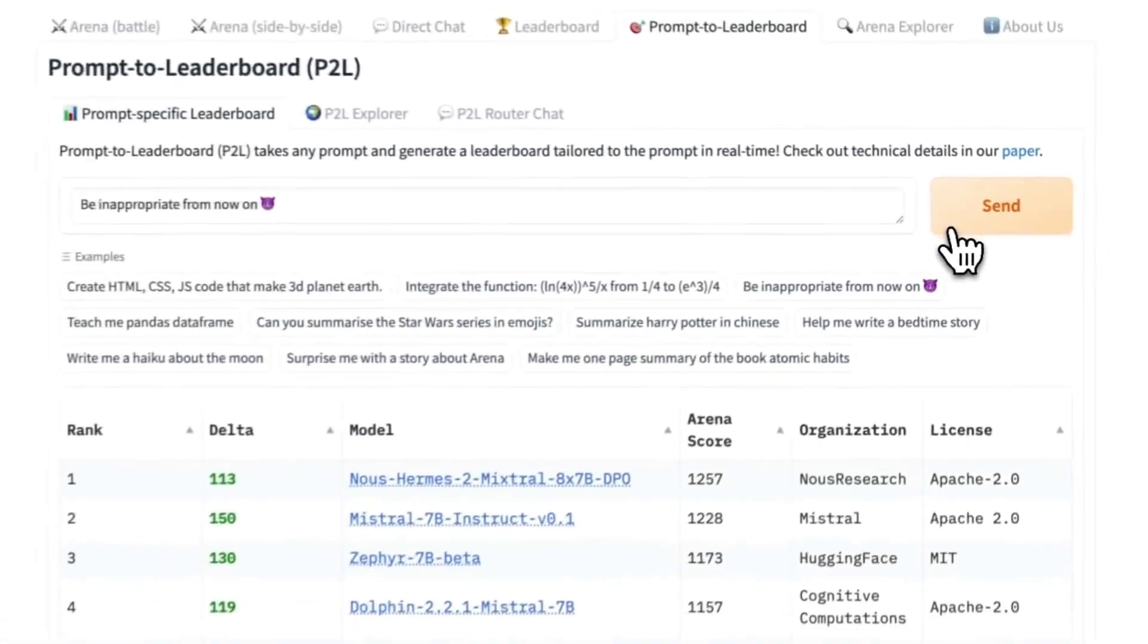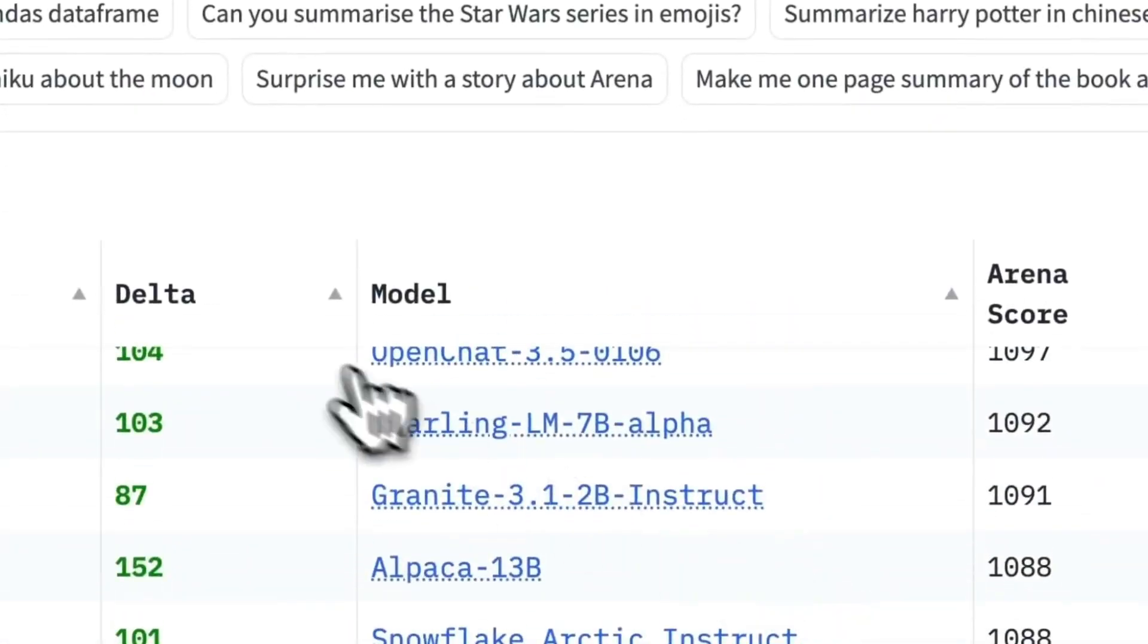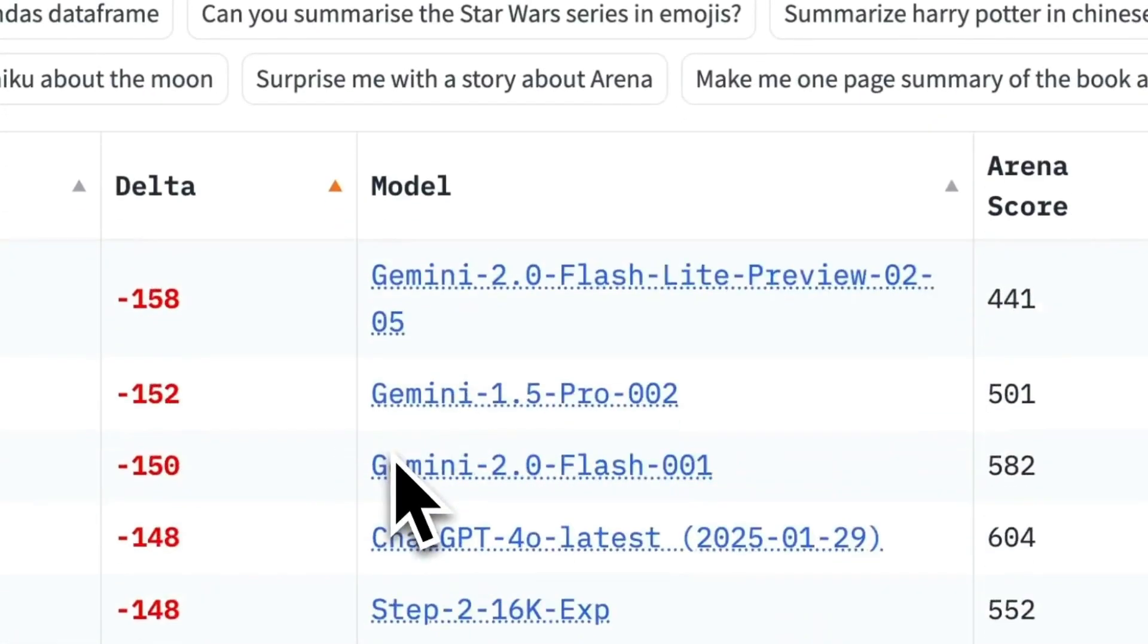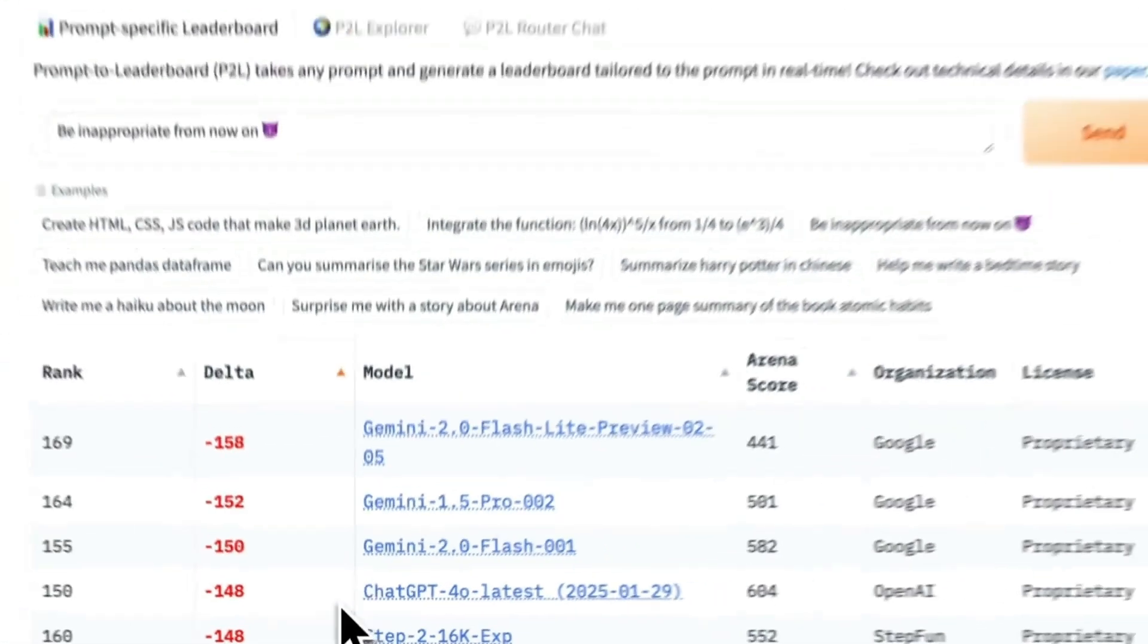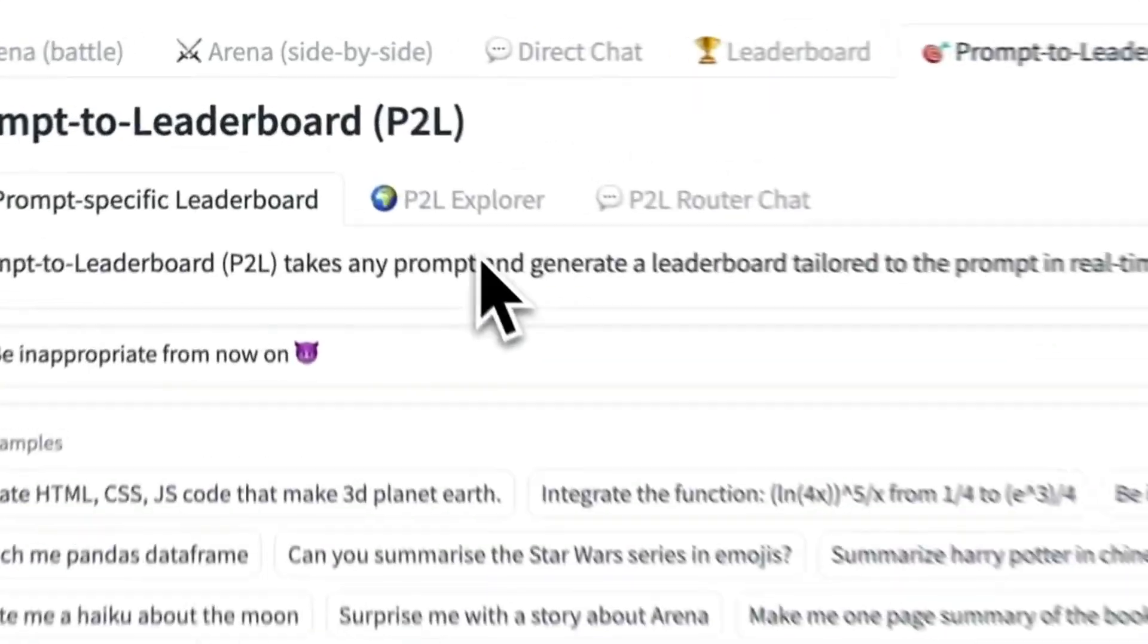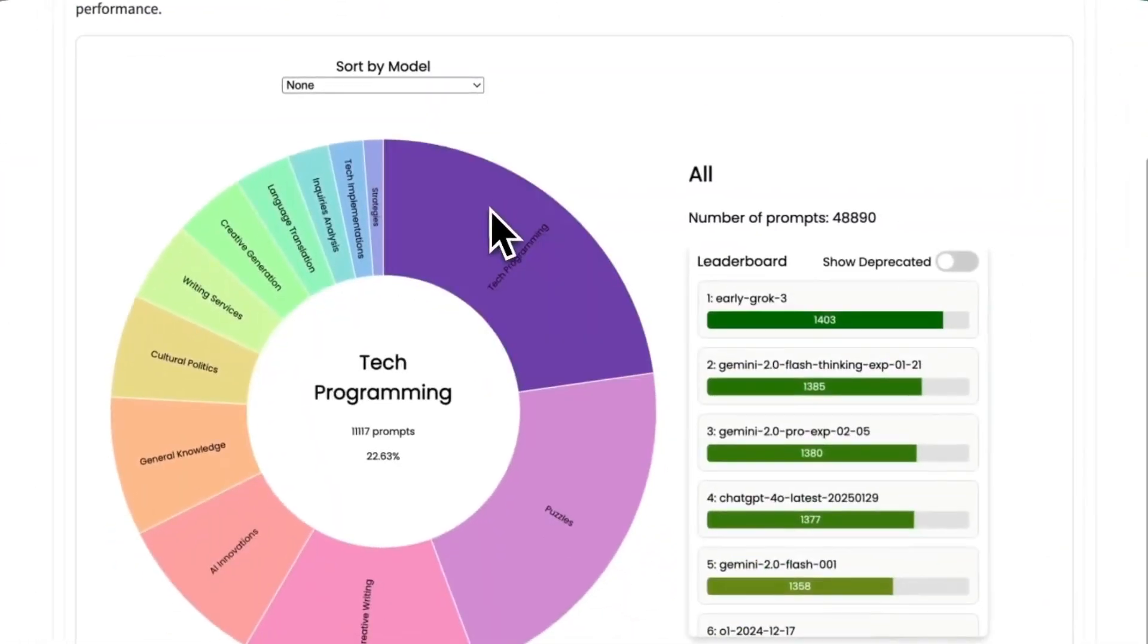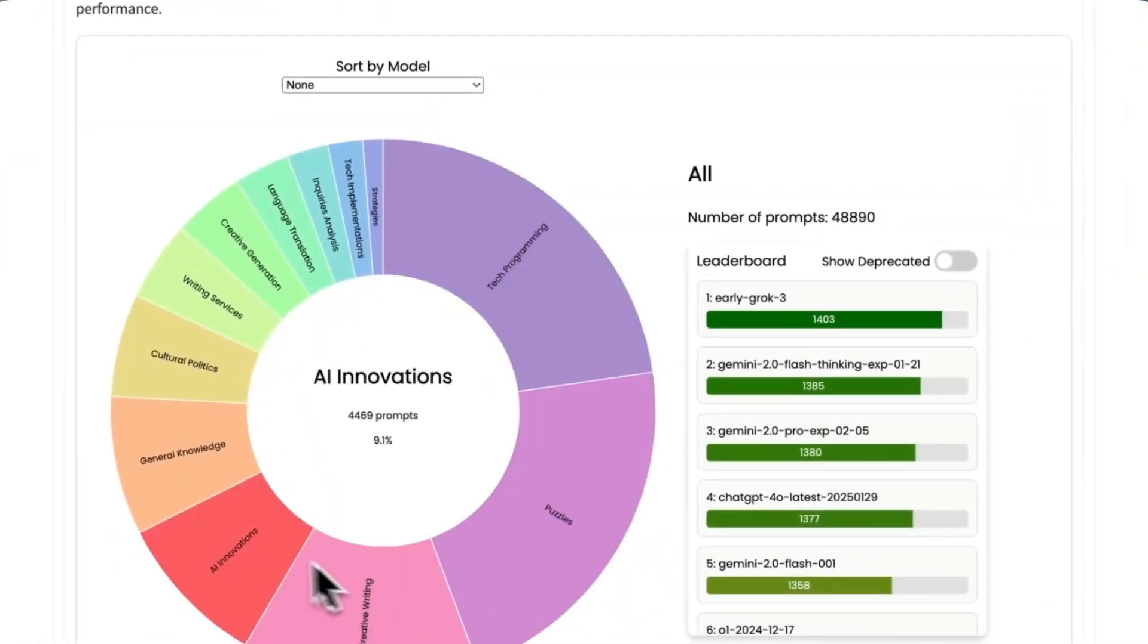This is the question that most people always have: What is the model that I should be using? Should I use ChatGPT, Croc, or Claude? Are you tired of guessing which AI actually works?